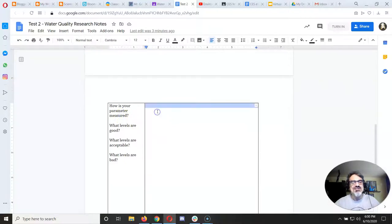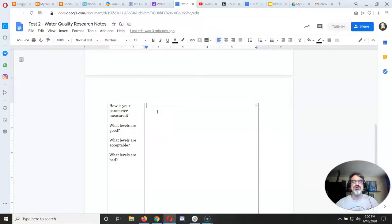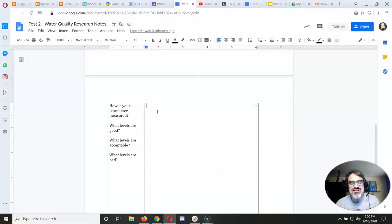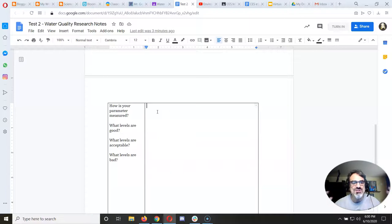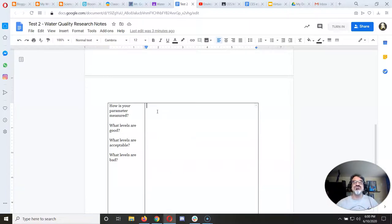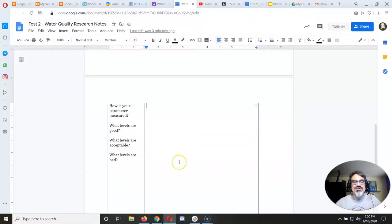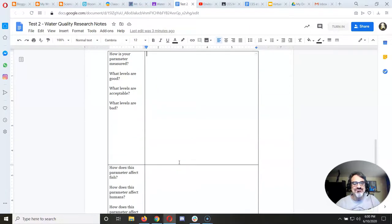And then you've got here how is your parameter measured. Now the questions here are really important. You're going to graph the data, look at all the numbers, you got to know what they mean. This is where you take notes on what numbers are good, what numbers are okay, and what numbers are too low. You know, what point is the turbidity so high that fish can't survive.